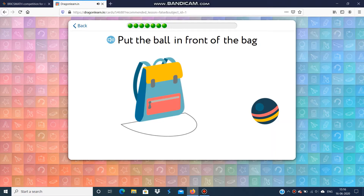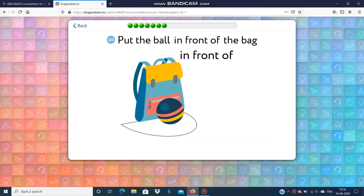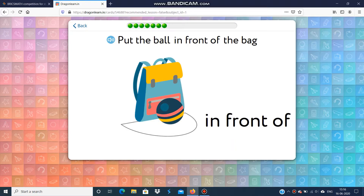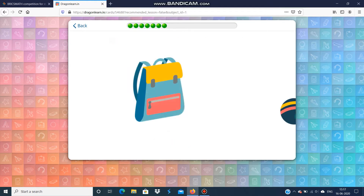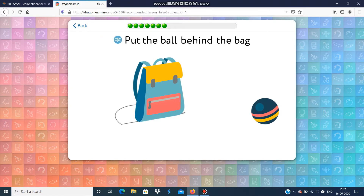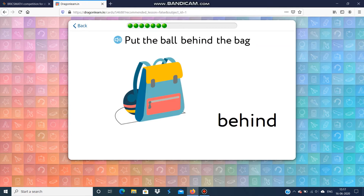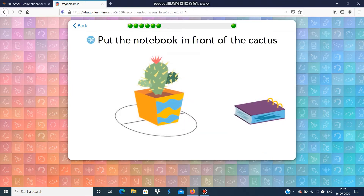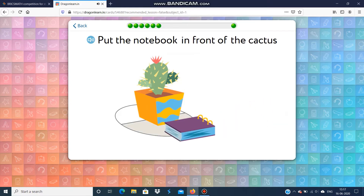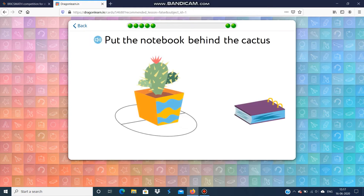Put the ball in front of the bag. Put the ball behind the bag. Put the notebook in front of the cactus. Put the notebook behind the cactus.